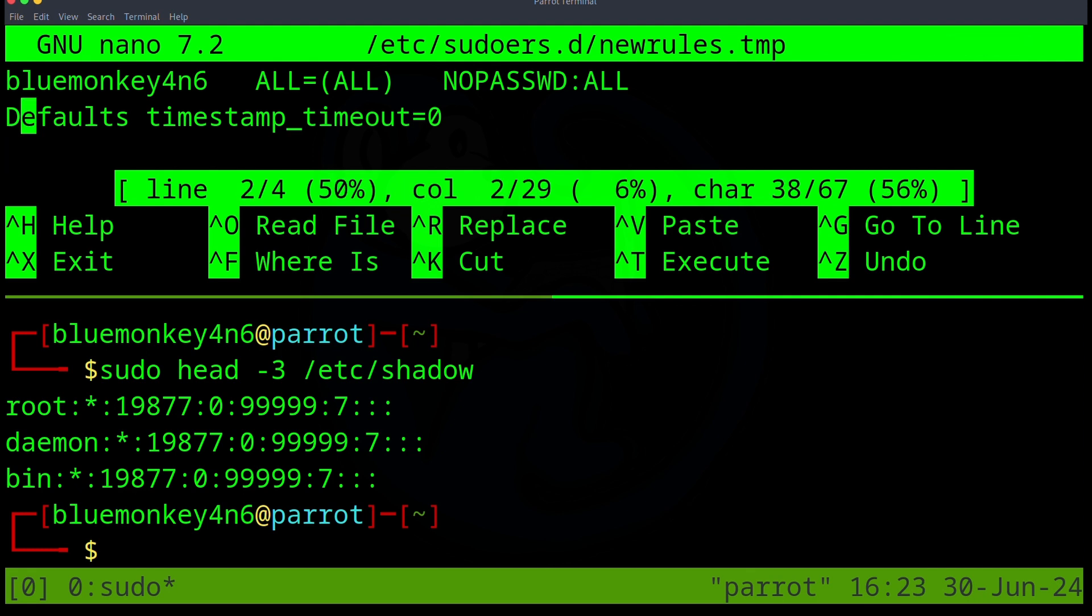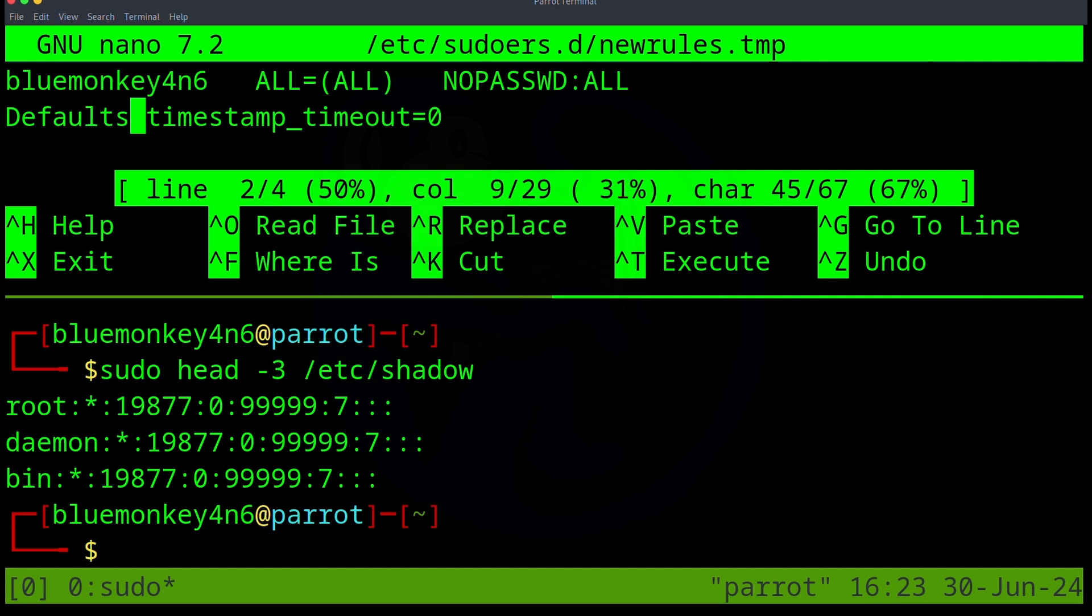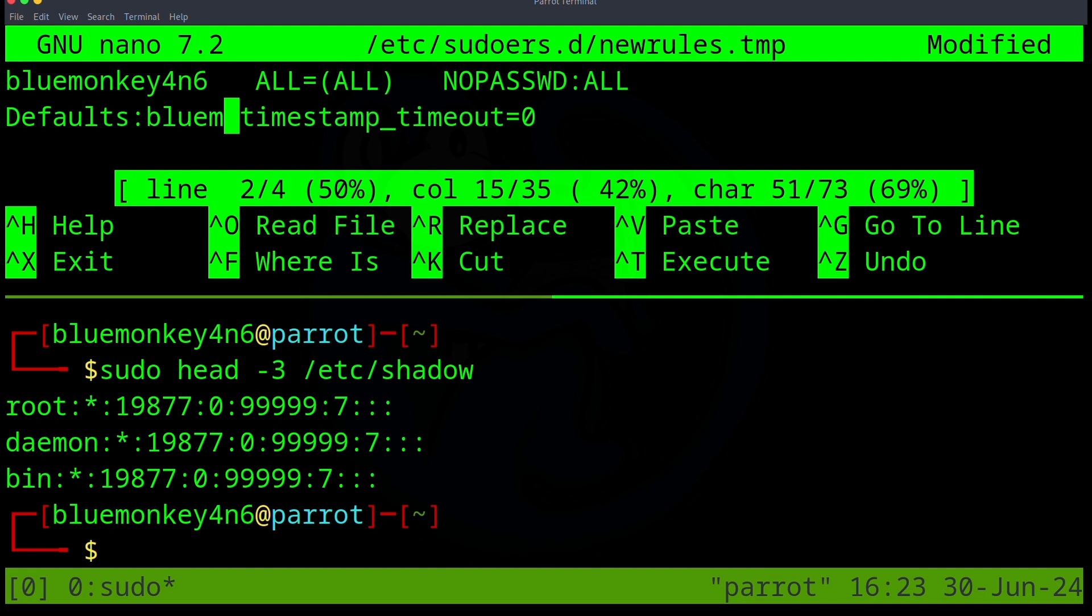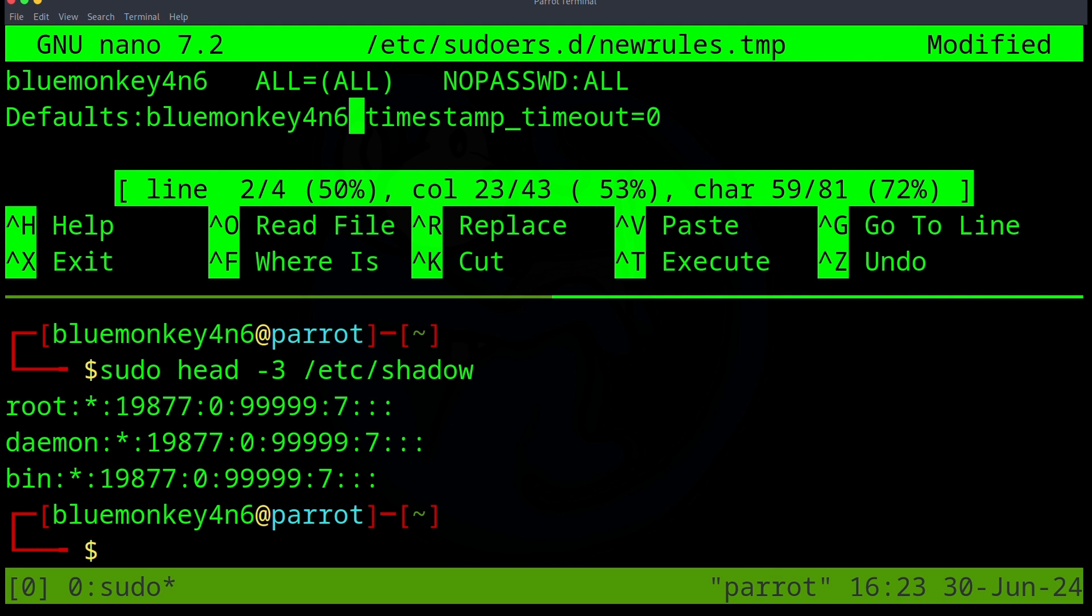You can also specify a different timeout period for individual users. So it's not just for all users. And what we can do is after the word Defaults, we can put colon and then a name of a user. So in this case, BlueMonkey4N6.